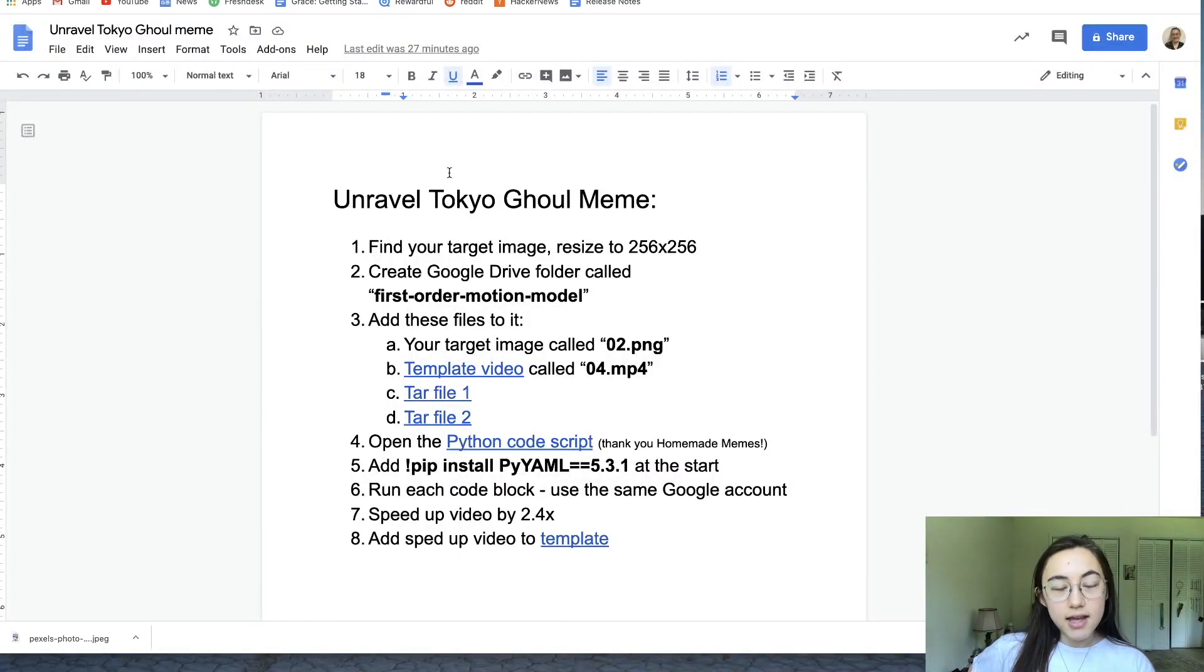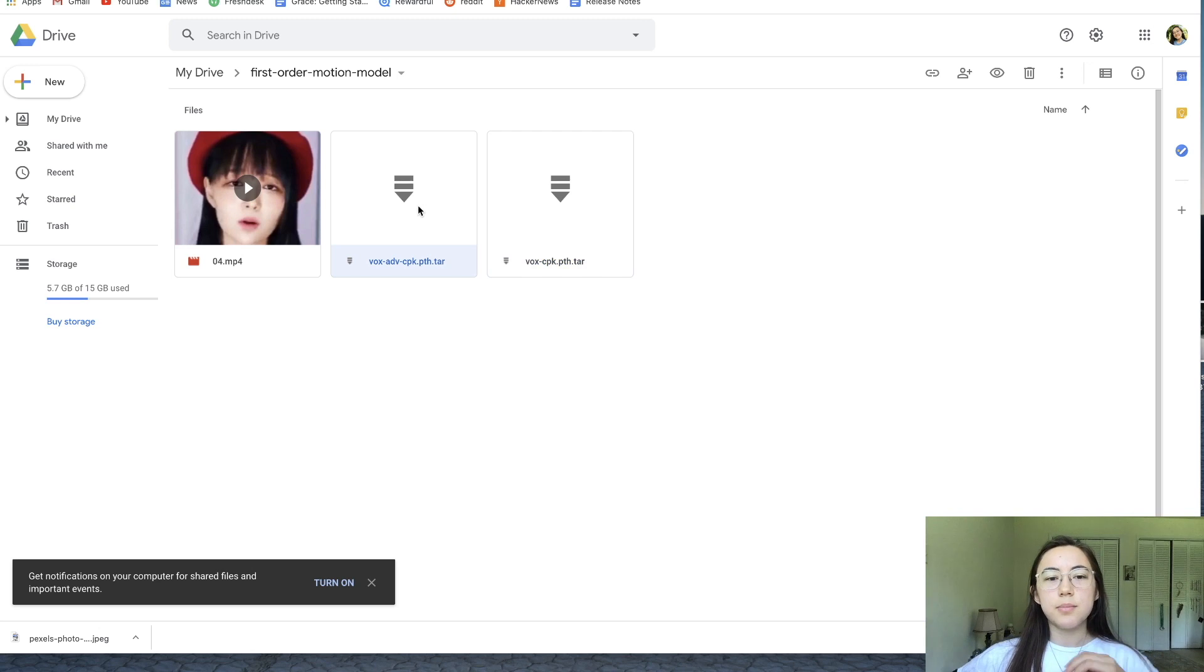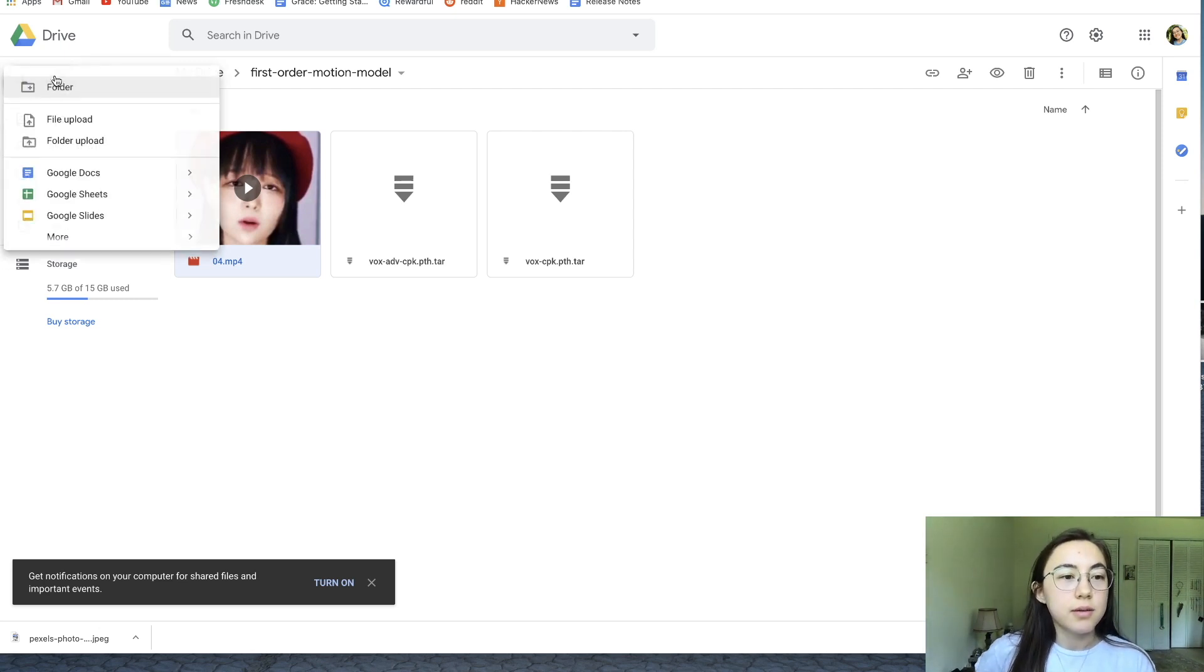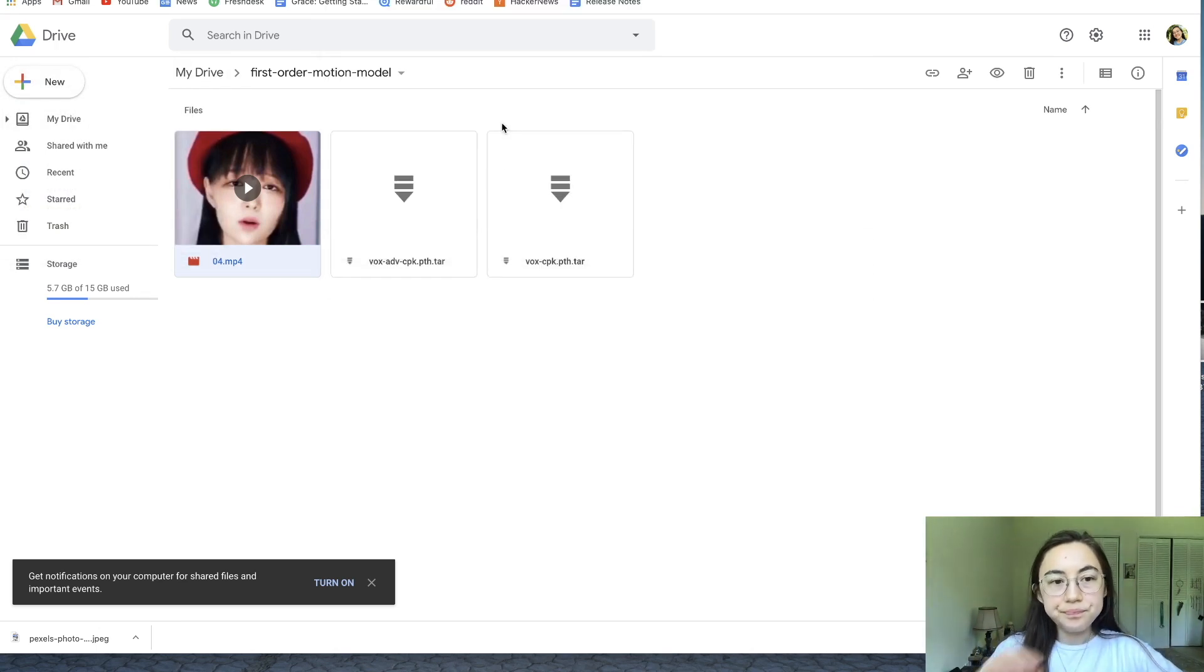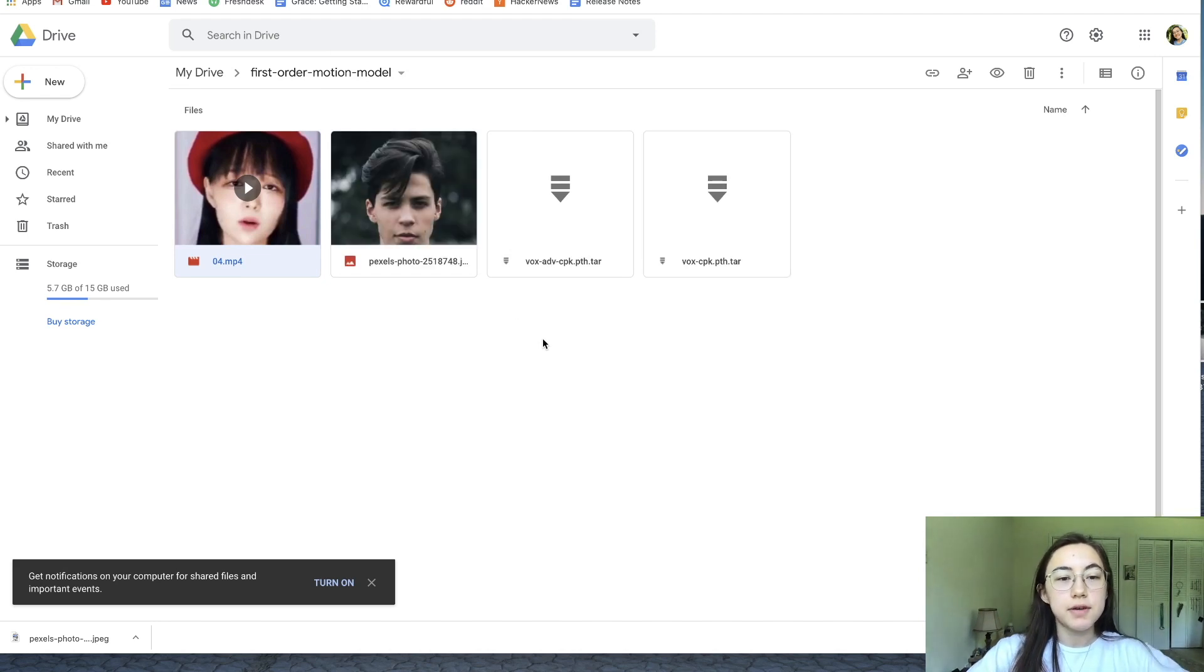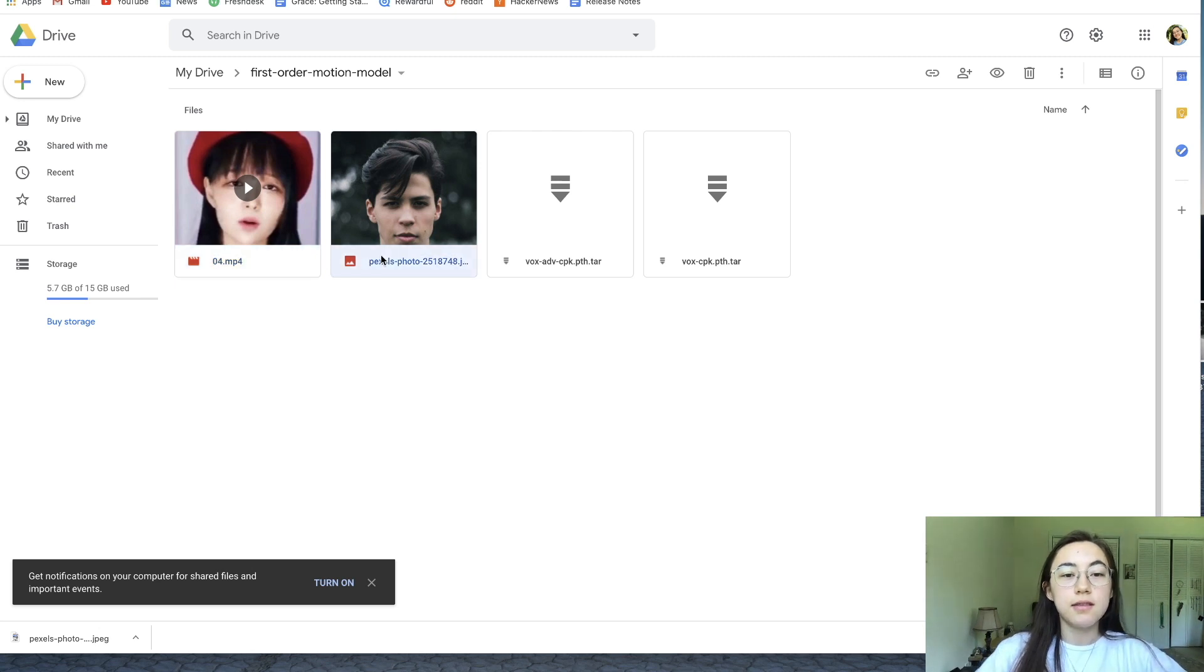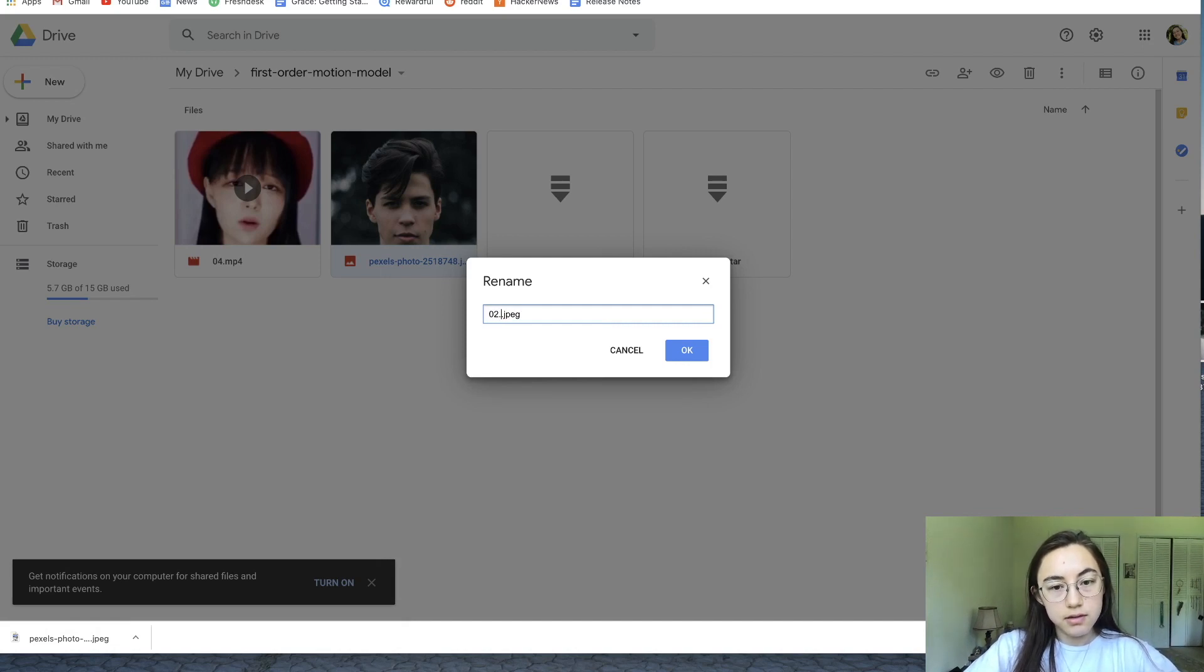The last one is your target image that you just downloaded. So go to your folder. I already downloaded and uploaded those two tar files and the driving video, the template video. Another important point is that you have to name the video and the image specific things. The video you have to name exactly 04.mp4. For the photo, you need to name it 02.png.